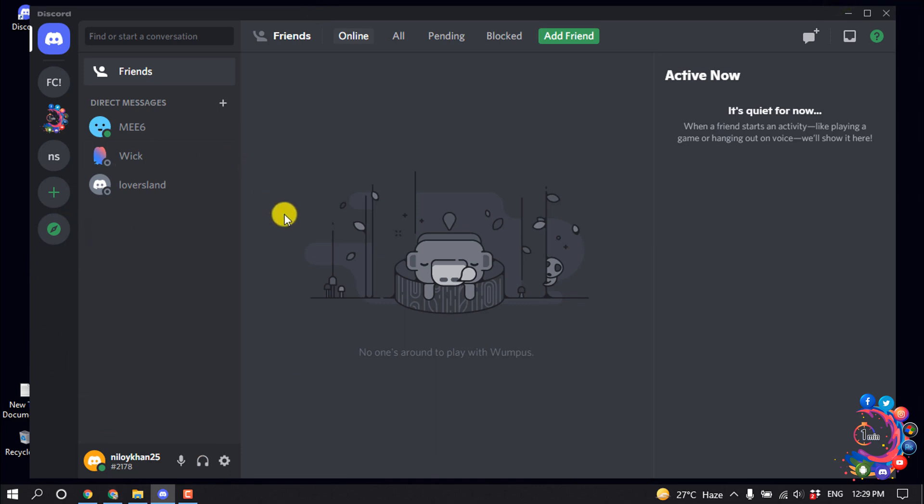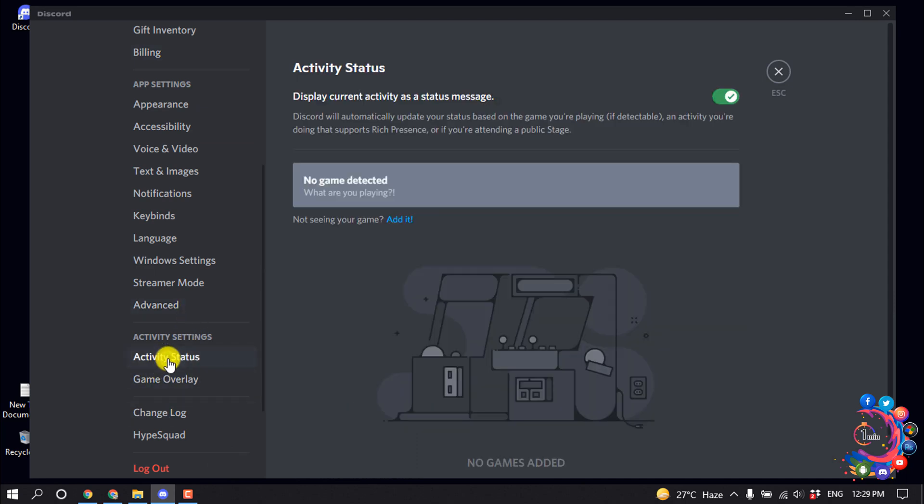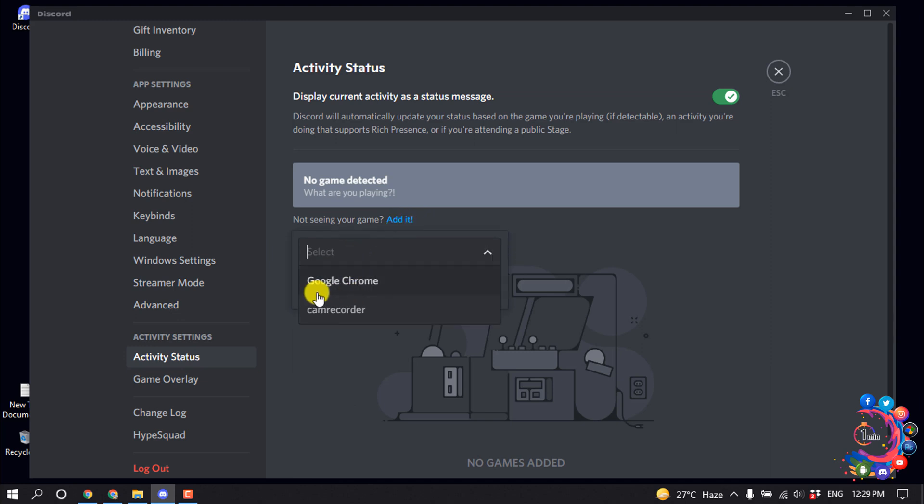Now open the Discord app again and go to User Settings. Click on Activity Status, then click Add It. Select your browser—mine is Google Chrome—and click Add Game.